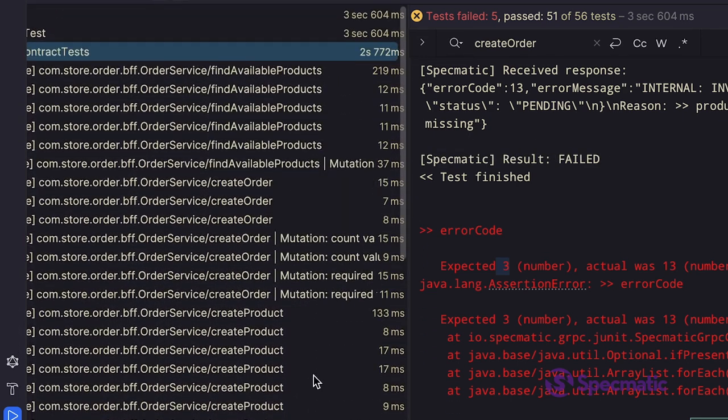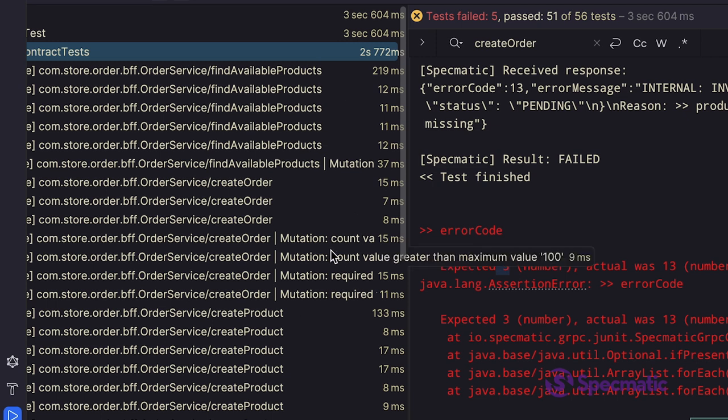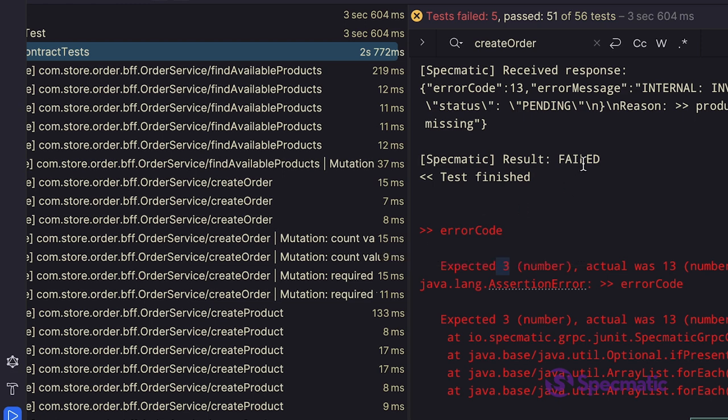Thus, these tests are checking the resiliency and correctness of the RPC methods, ensuring the application behaves as per the specification.